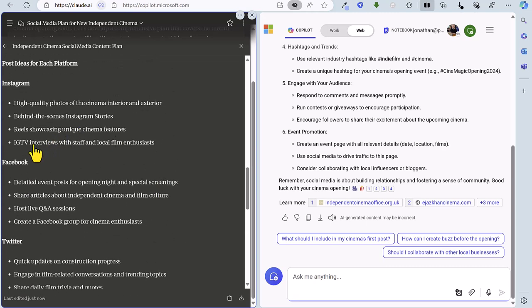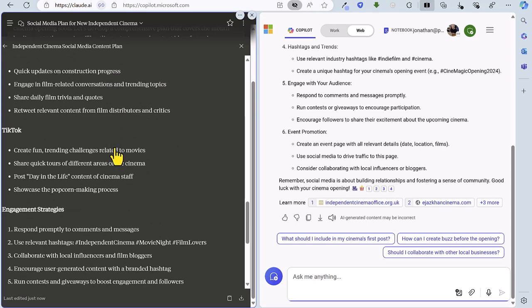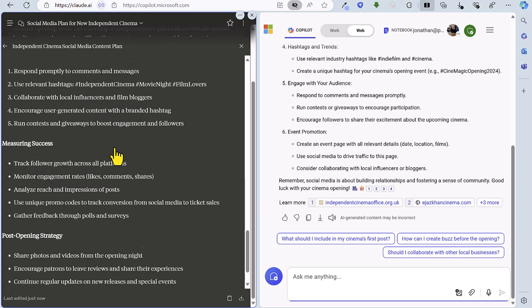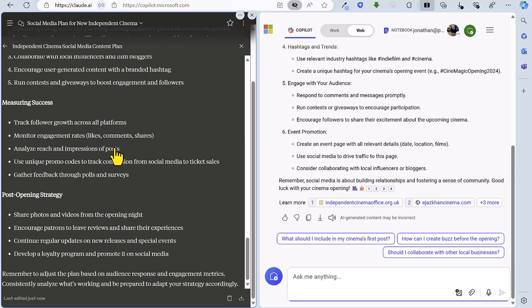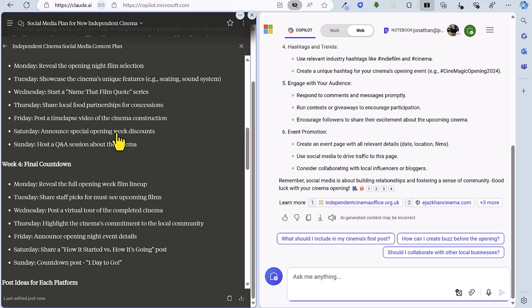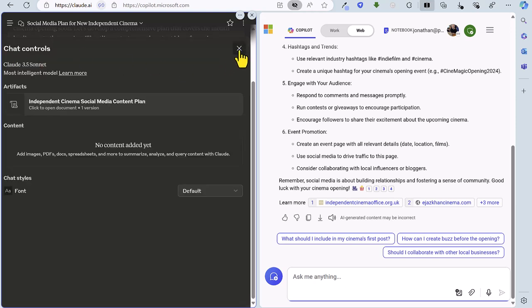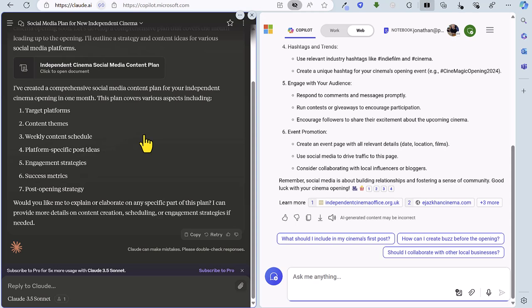We've got a reference to IGTV and not so good because that doesn't exist anymore on Instagram. Some hashtag recommendations that's quite good and this is the actual plan itself. So if we just go back a step here and then look at the rest of the reply we've just got confirmation of the plan and the sections that it's created here.